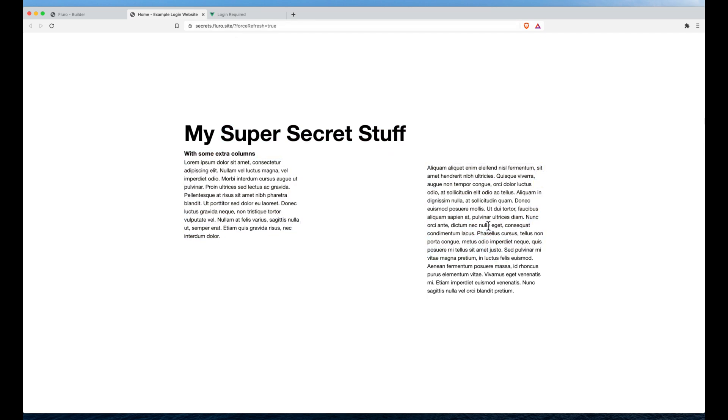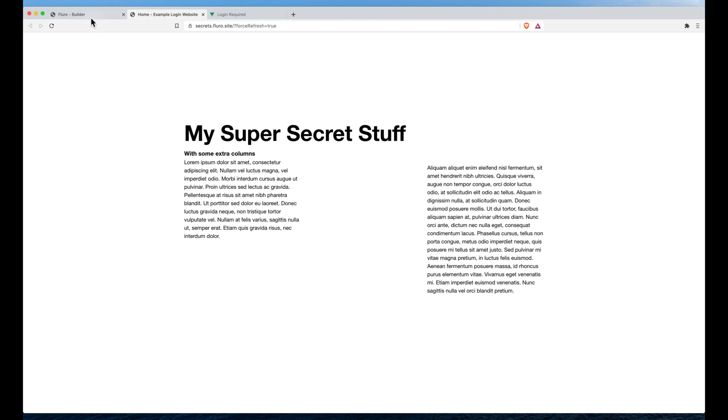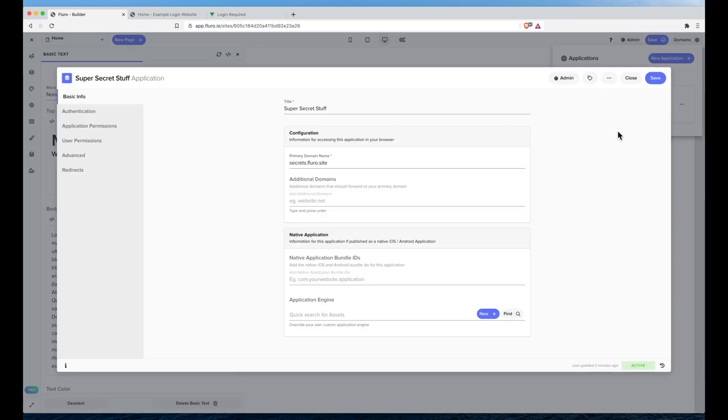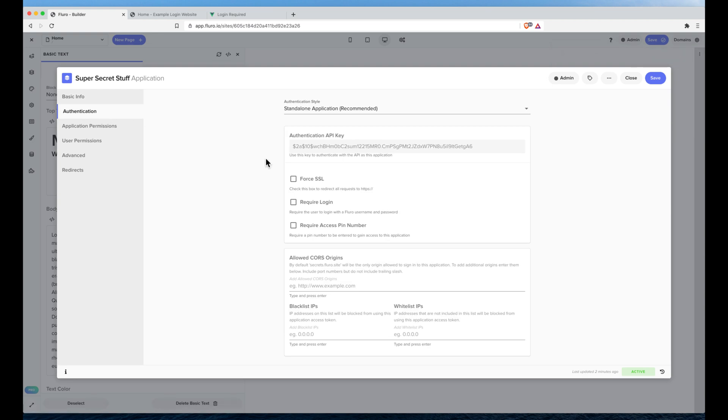Now that's obviously not ideal so let's go back to our builder over here and click the three dots next to the application and click edit application. On the left hand side I'm going to choose the authentication tab and here I have a few different options. I'm going to click require access PIN number and I'll just put in a PIN number of 1234 for now.